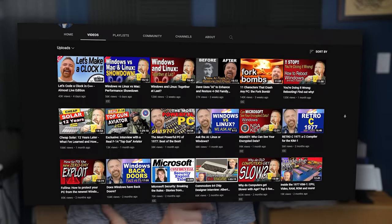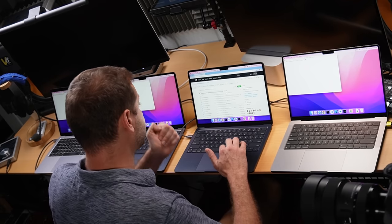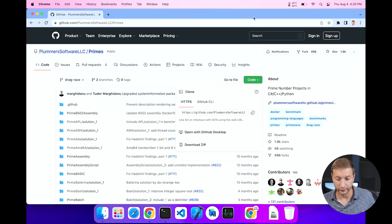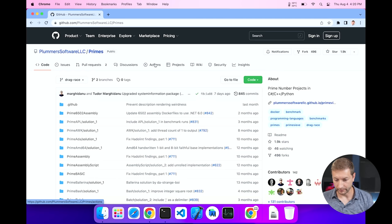That was the multi-threaded test. Now for the second test — I found this on the YouTube channel Dave's Garage. He created a repository for language benchmarking that many people have contributed to. It contains over 60 languages including Python. I've cloned the repository and I'll put a link down below — it's on GitHub under plumber software LLC, called 'primes'.